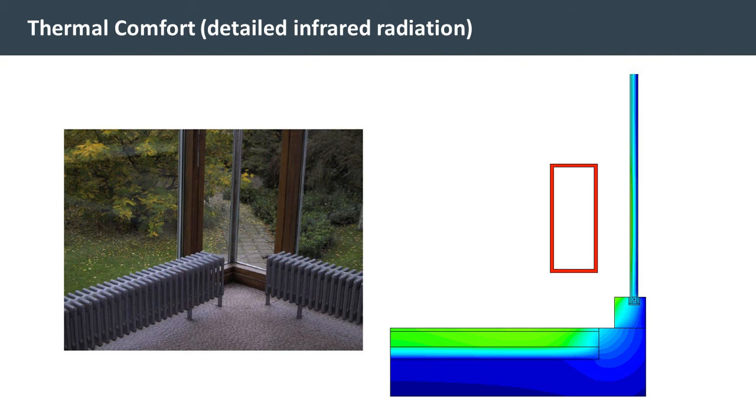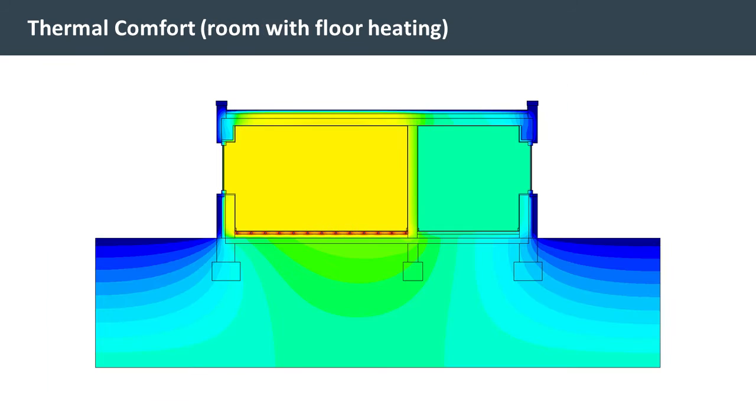BISCO is also able to model detailed infrared radiation, which makes the software suitable to evaluate thermal comforts such as this radiator near a window or a space with floor heating.